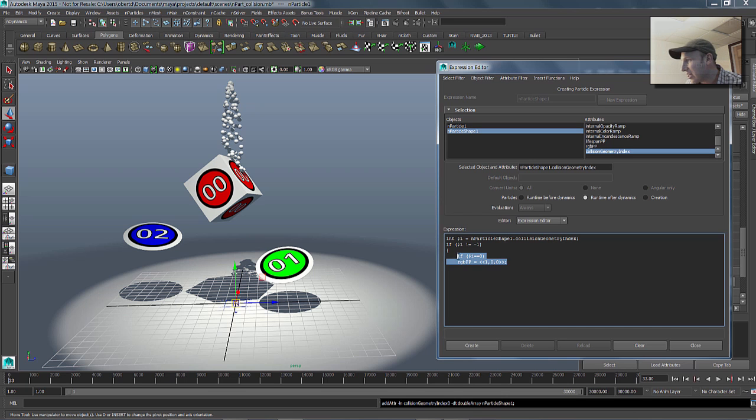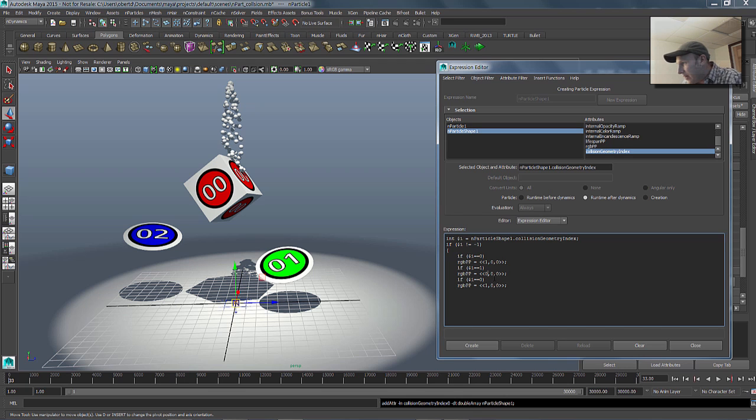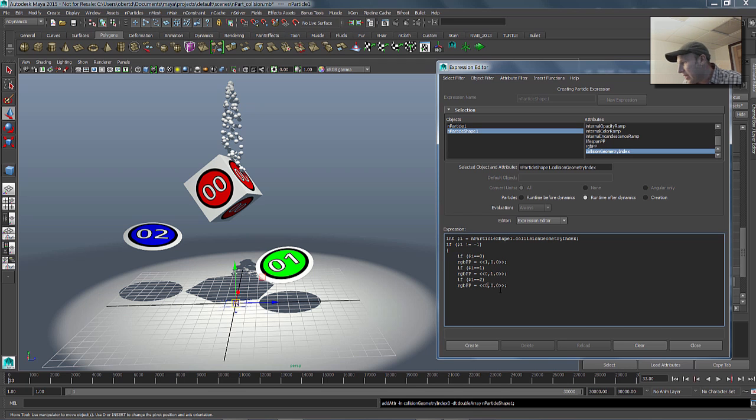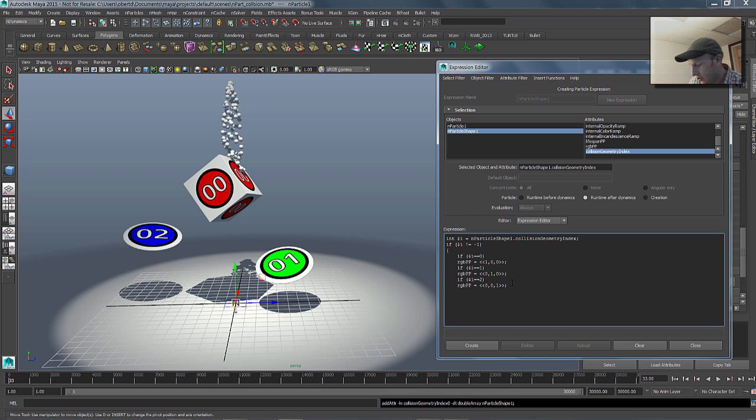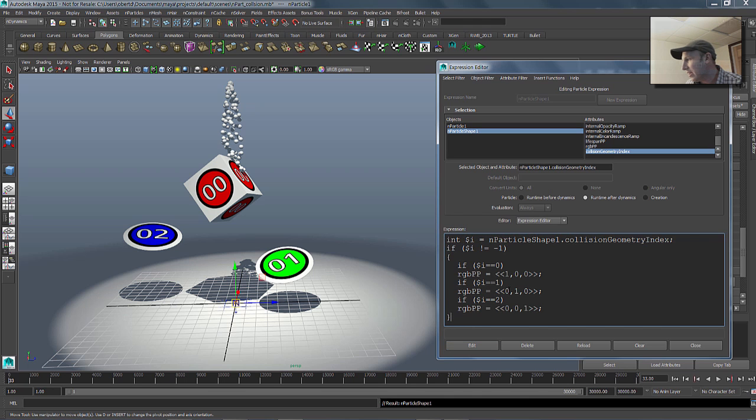Now I'm just going to copy this right here and paste it in there two more times. We're going to make this index one, which is going to be green, so we're going to switch this from red. Make the red zero and make the green one hundred percent. Then we're going to go to index two, which is going to be blue. So we'll make the red zero again and the blue one hundred percent. Then we can just finish off our expression and hit the create button, and I'll expand this out so you can get a sense of what that is.